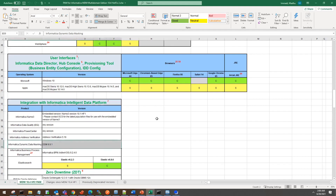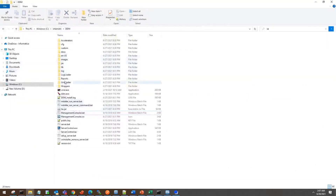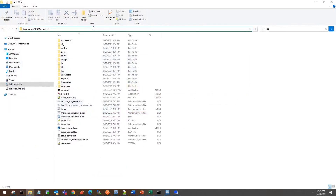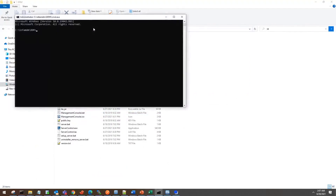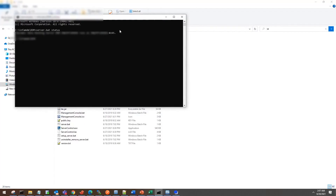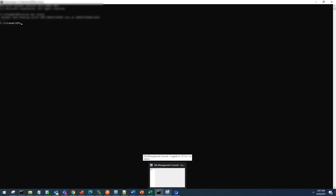For the purpose of this demo, I'm using MDM multi-domain edition 10.4 hotfix 2 along with a supported DDM version. I have installed DDM in this location. You can see whether the DDM service is up and running using this command. This tells me there is a dynamic data masking server running on port 819.